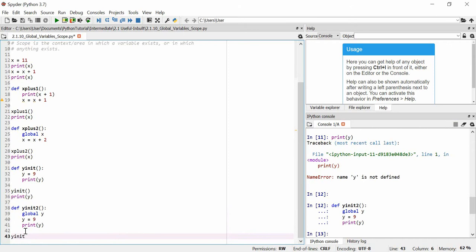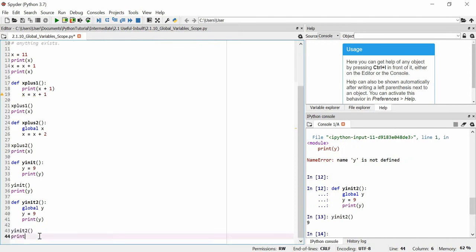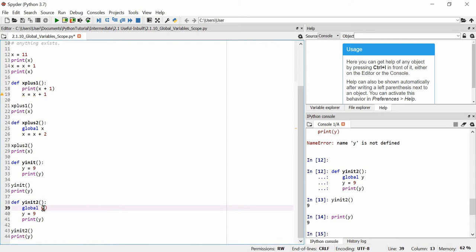Now if I use y init 2, we should print out 9 as before. However, if I attempt to print y now, we actually should have the value of 9. Because what's happened here is this y init 2 has said we are going to use a global variable y, and if it exists we'll use the already existing y. And if it doesn't exist, we have now declared this variable to exist. So this either uses an existing variable y or creates a new variable y that can be used outside of the scope of this function.